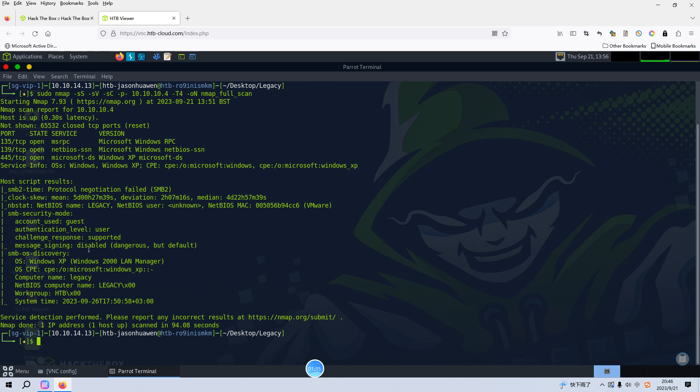What we are going to do next, as you can see, because here I use the option of SC, which means we want to make the default script scan. As you can see, the SMB2 time like SMB security mode, but I think now we need to do more detailed vulnerability scanning with the Samba services.